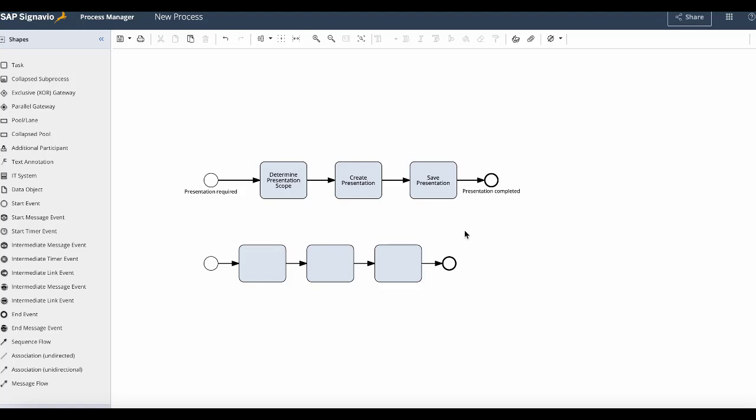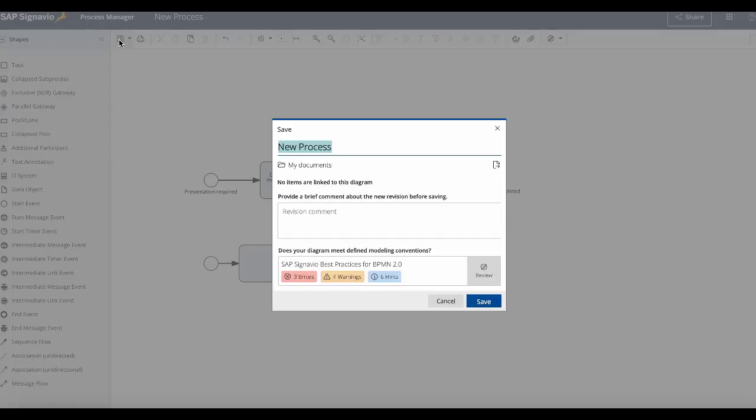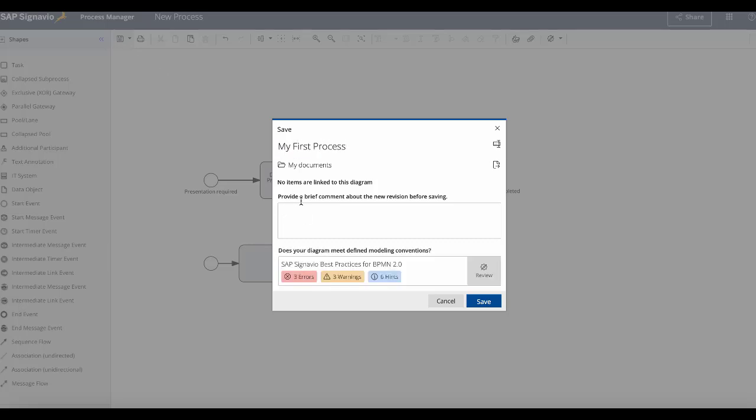Now in order to save our first process we will navigate to the save option which allows you to name your process and also to add any revision comments for this particular draft of your process.